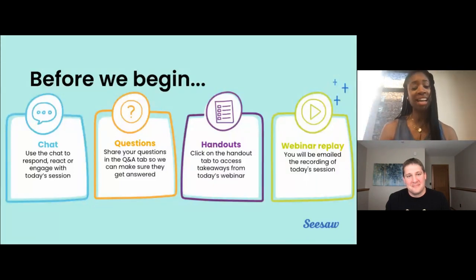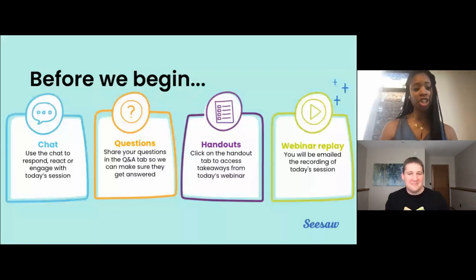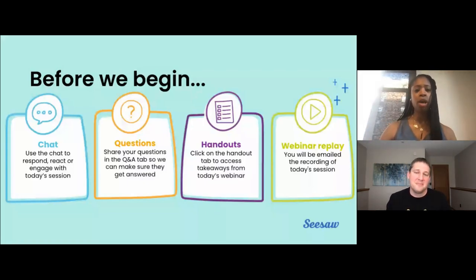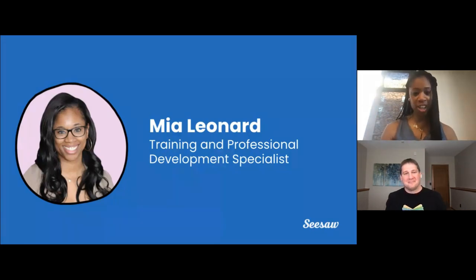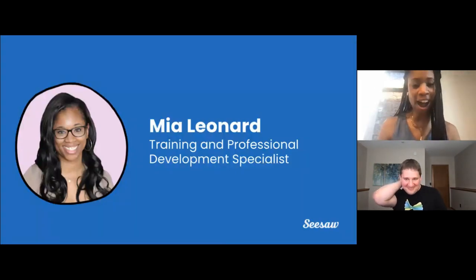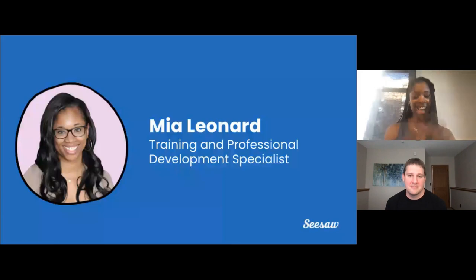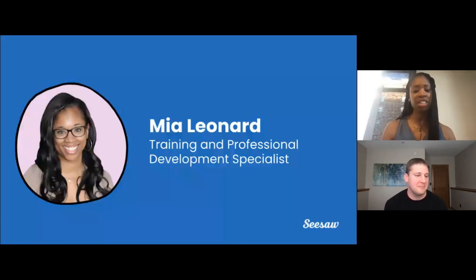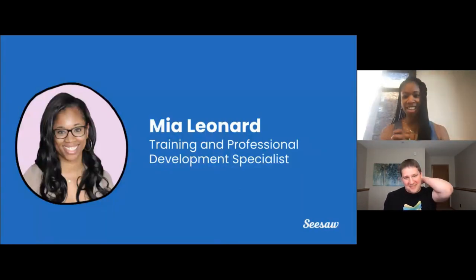The handout tab is key because it includes some key takeaways from today's session. Also, our session is being recorded, and a link to the recording will be shared in a follow-up email in about 24 to 48 hours after the session is complete. We will also be sharing the handout again as well. So now let's learn a little bit about our Seesaw team.